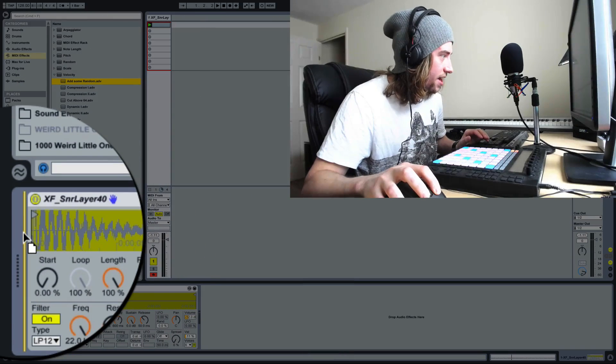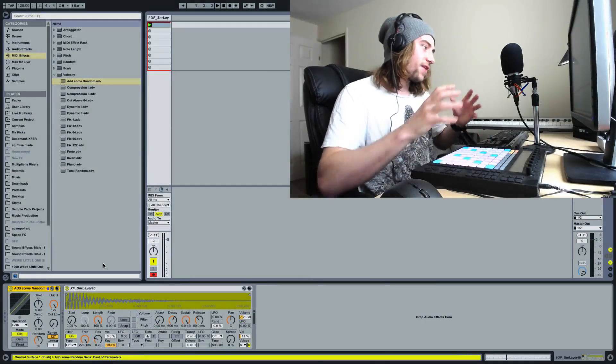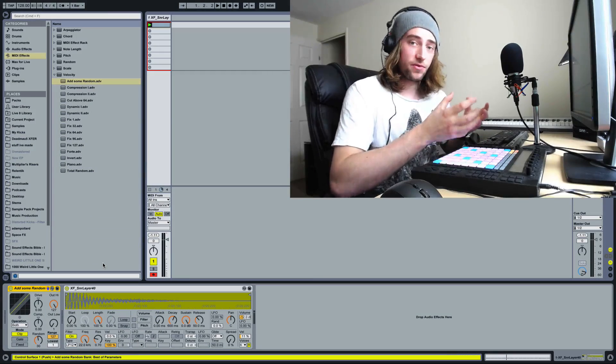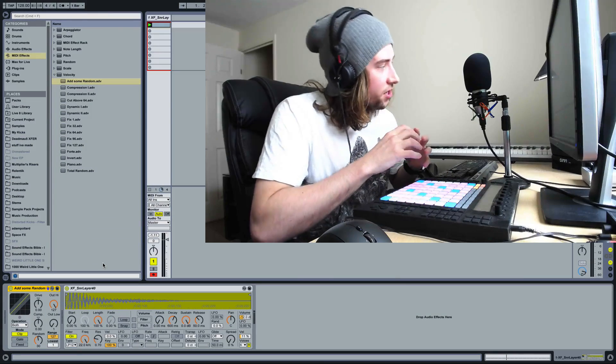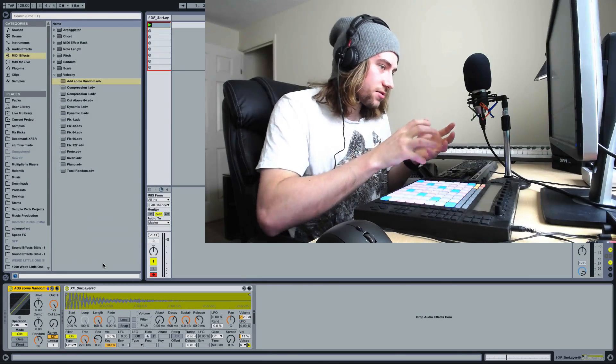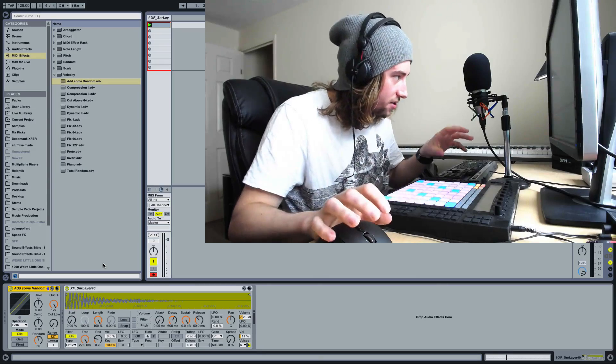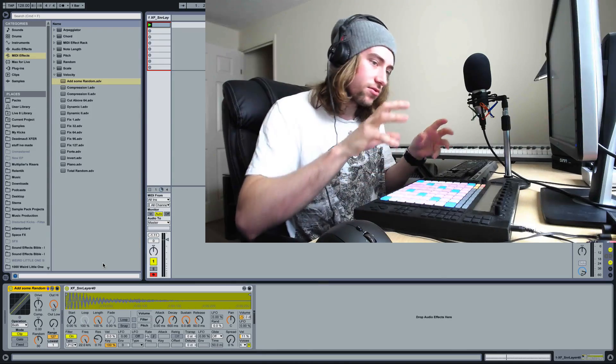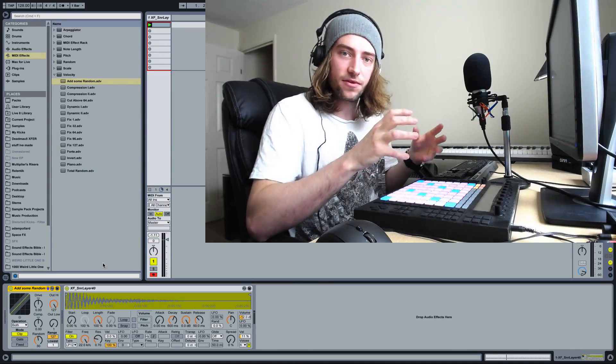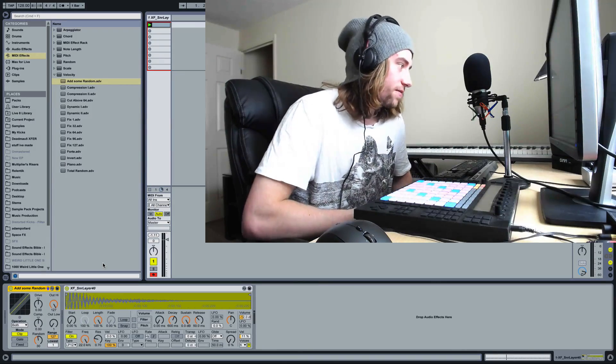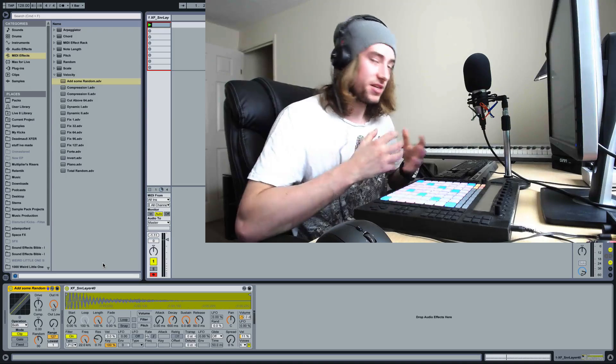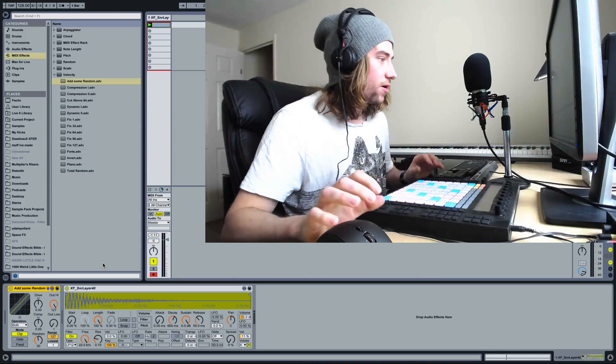And we just drag it in to the left of this instrument. And I find the default settings work really well. You can tweak this Ableton device if you want to really dial in how the velocity varies kind of randomly. But I personally find the add some random preset works really well.